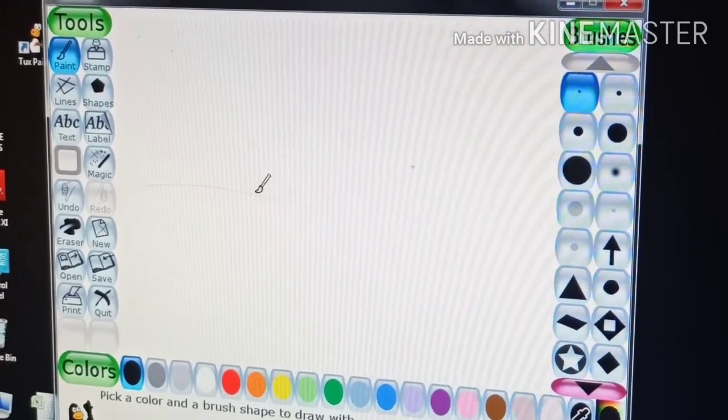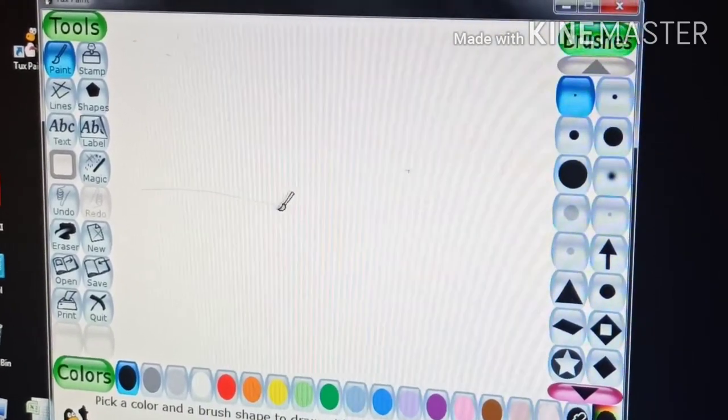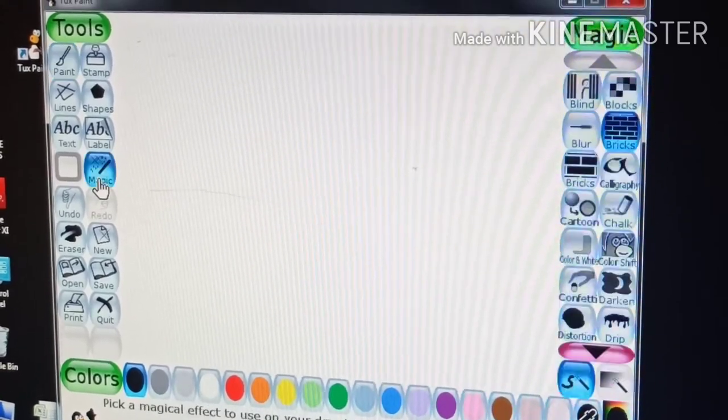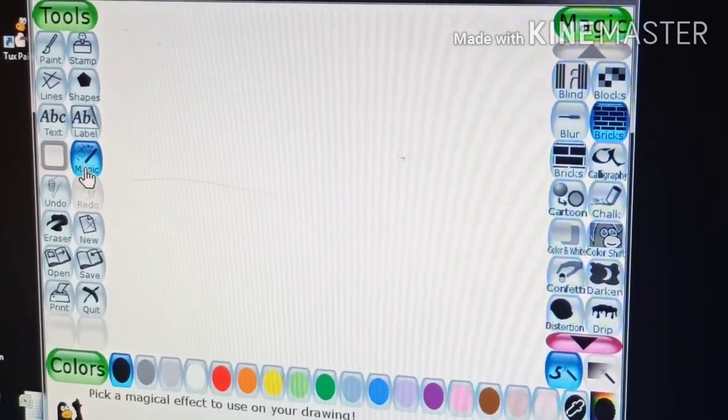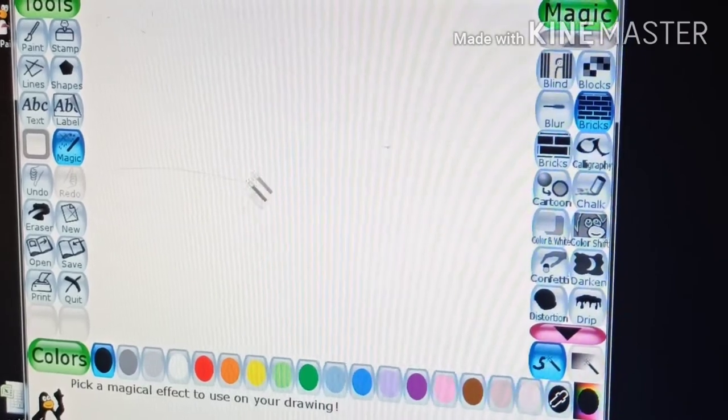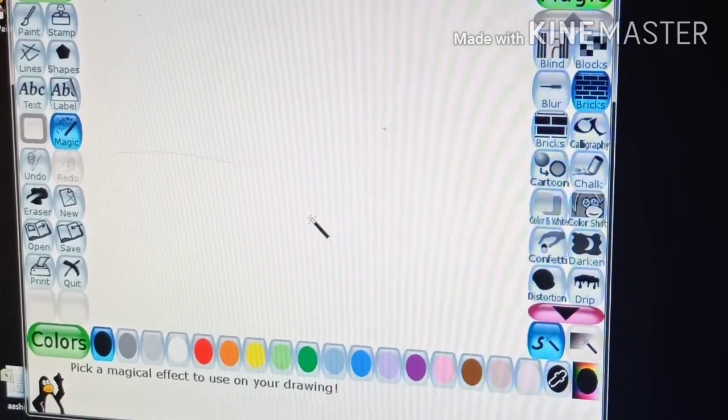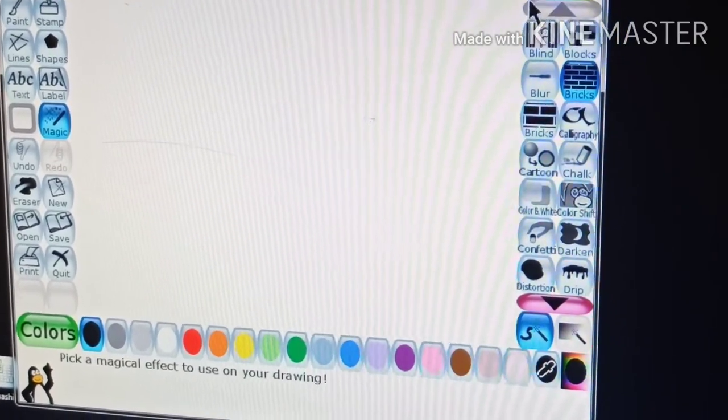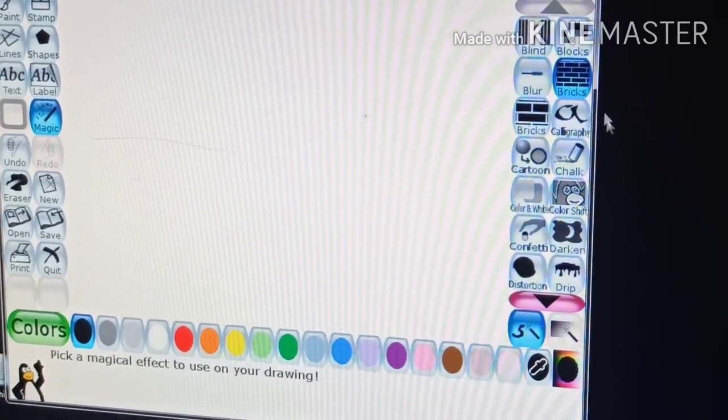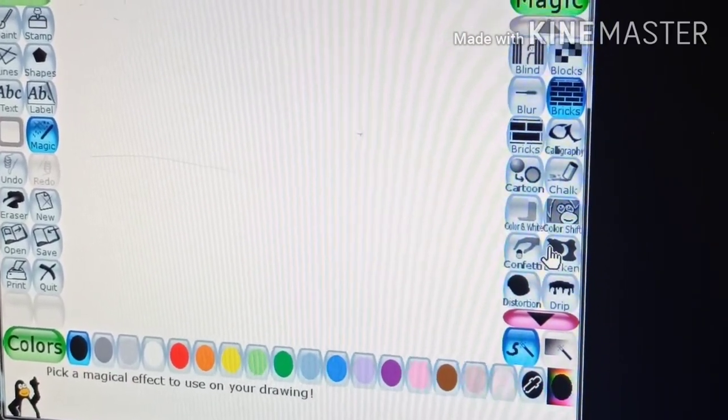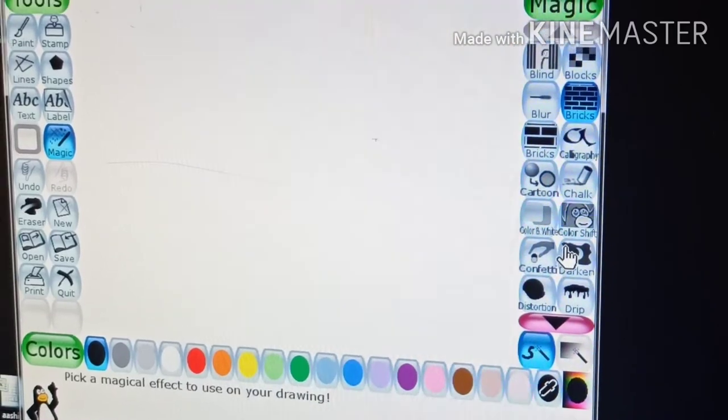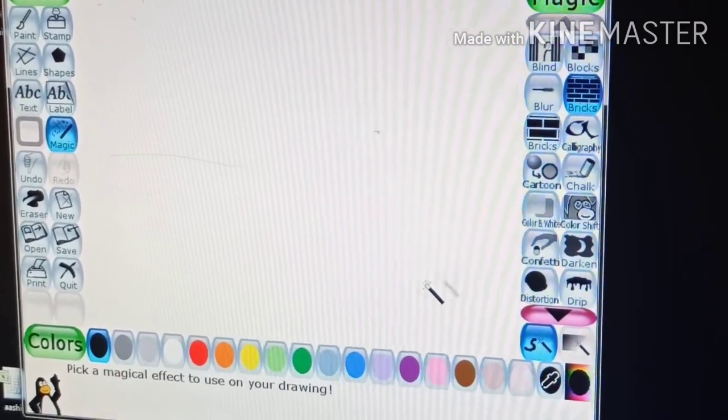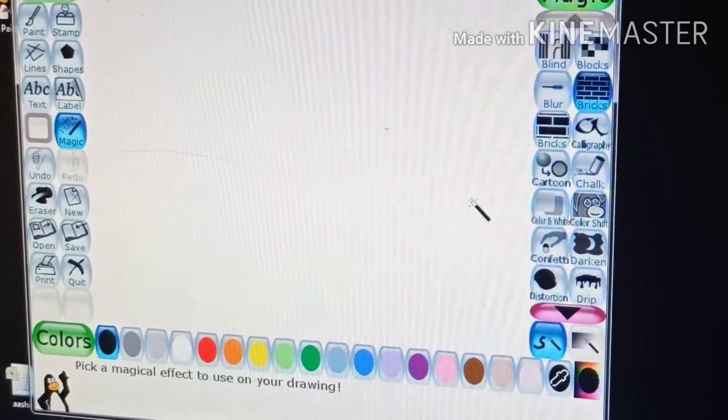You have used magic tool using Tuxpaint in the previous class. Now, in this chapter we will learn more effects of the magic tool of the Tuxpaint. But before that we will recall some of the tools we have learned.